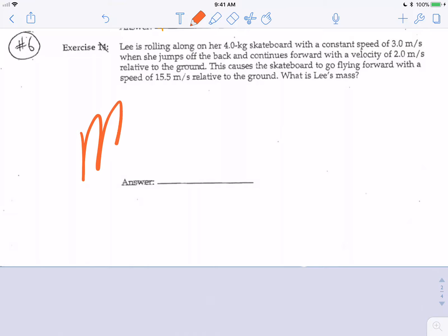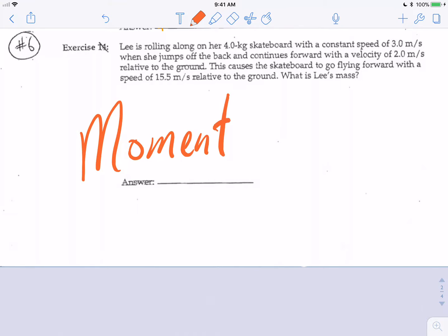Our very special science is all about momentum and the conservation of momentum during an event with Lee rolling along her four kilogram skateboard with a constant speed of three meters per second, when she jumps off the back and continues forward with a velocity of two meters per second relative to the ground. This causes the skateboard to go flying forward with a speed of 15.5 meters per second relative to the ground. What is Lee's mass?